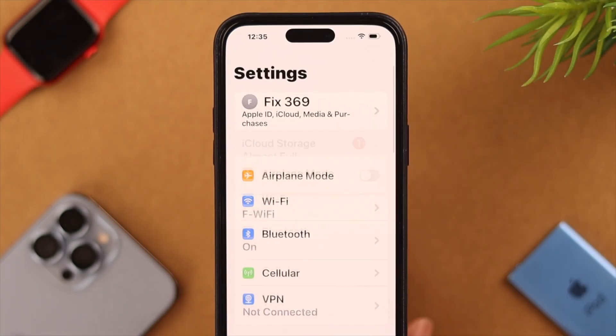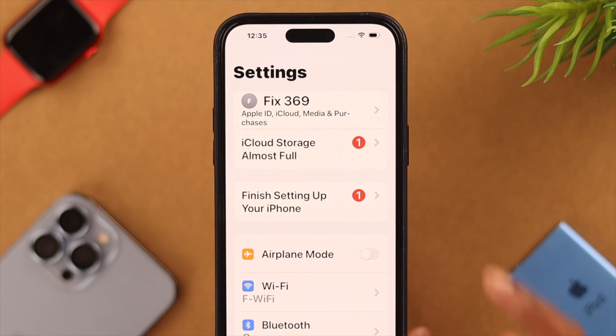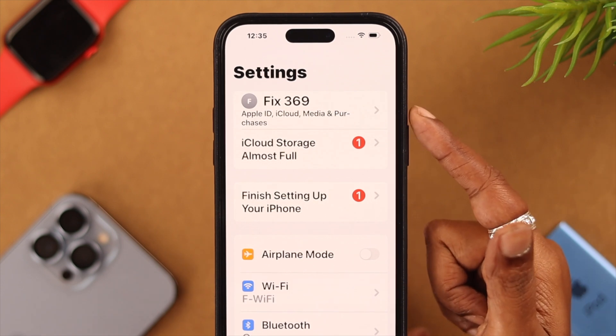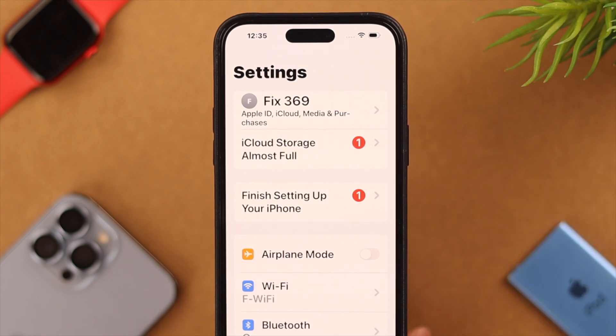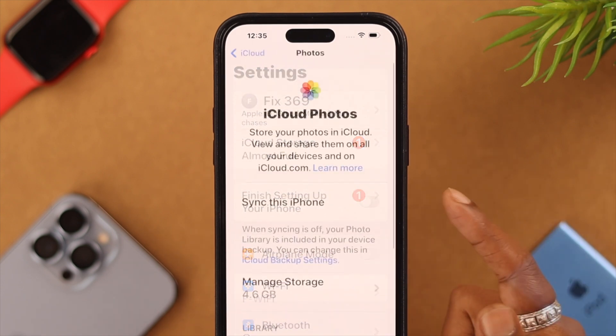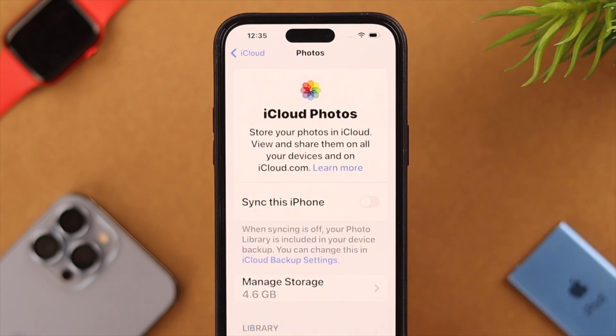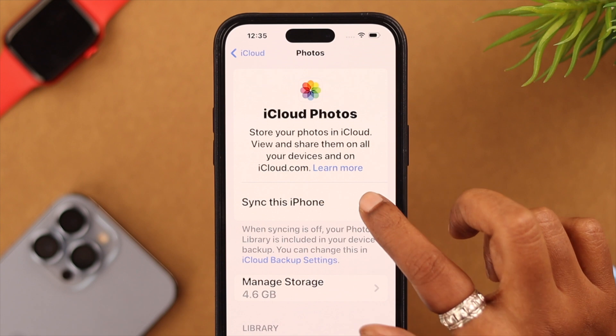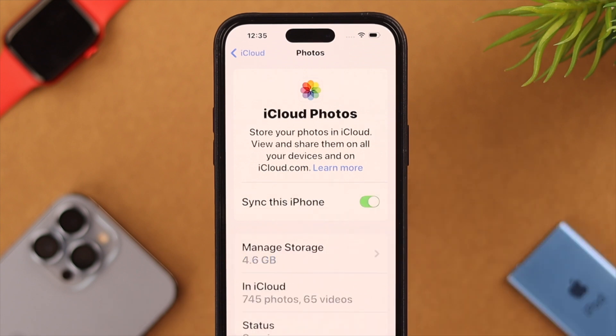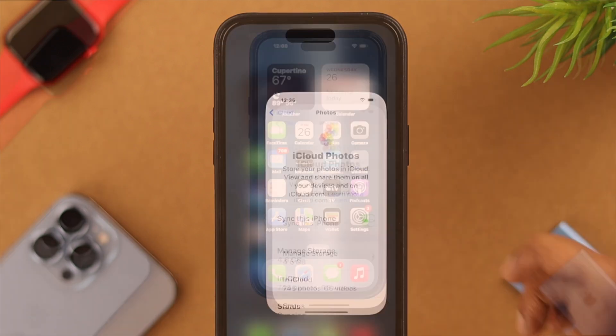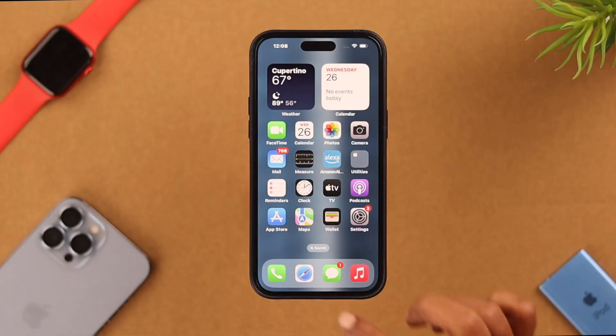Just make sure before this procedure that you are logged into your Apple account on your iPhone and also that your Photos app is synced to your iCloud account. Now go to your browser.